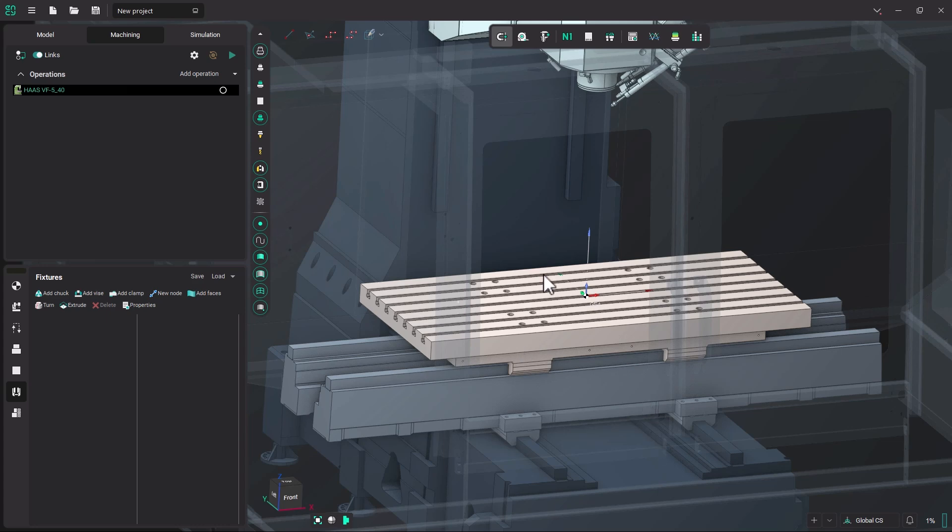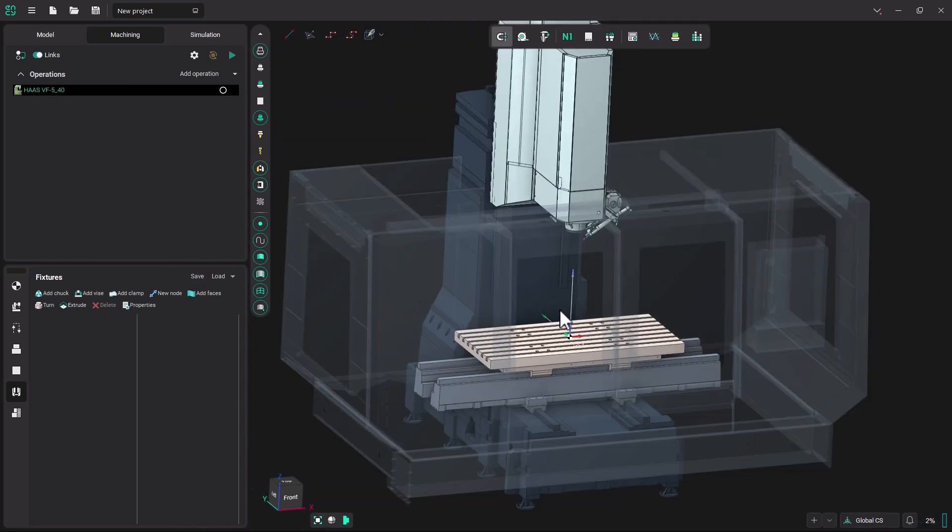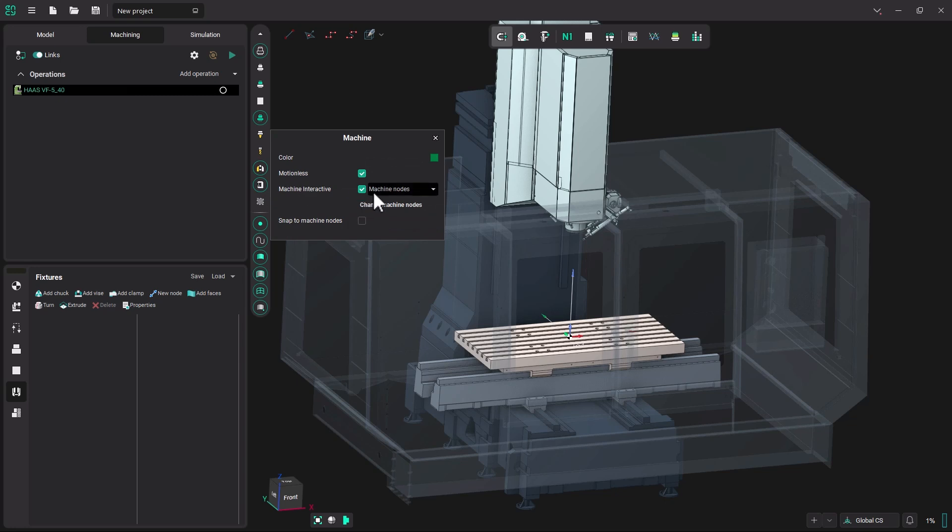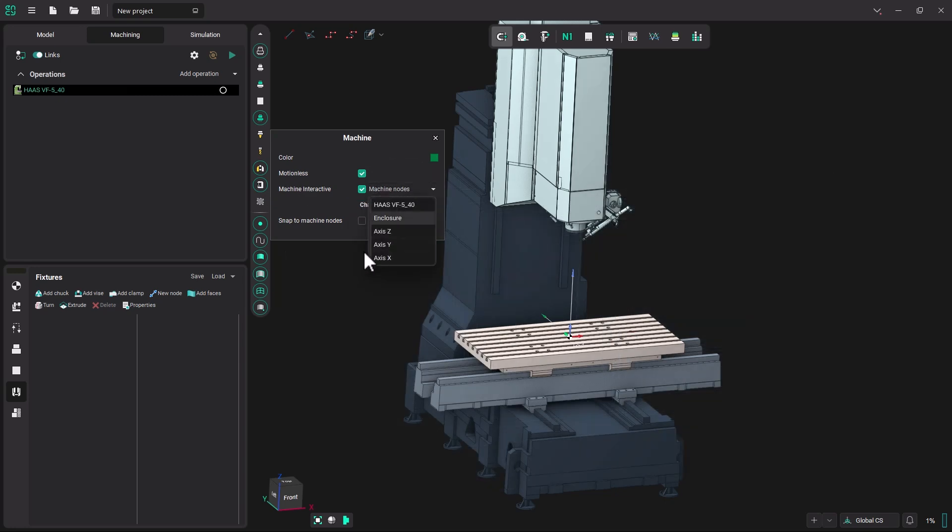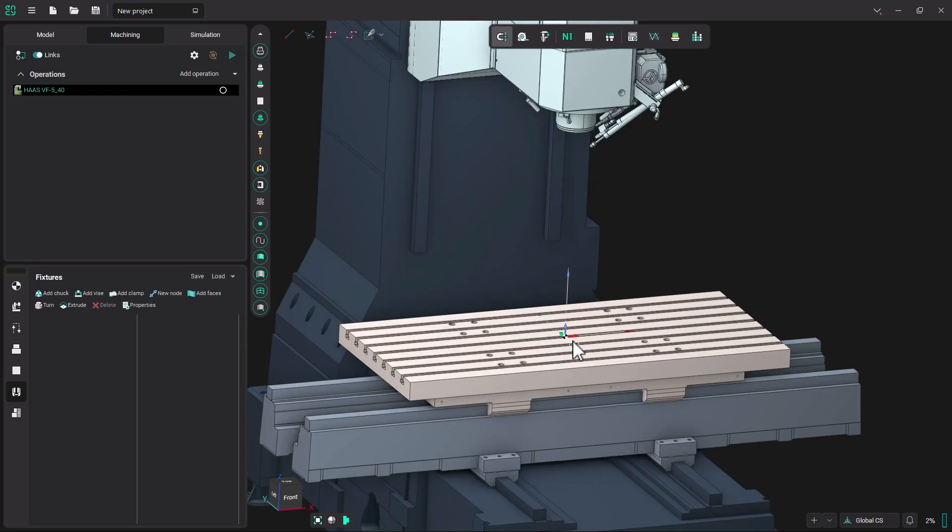The first thing I'm going to do is take a look at the machine that I have, a Haas VF5, and I'm going to eliminate the enclosure. So I'm going to go over to my visualization tab for machine visibility, right-click on it, open up the machine nodes, and turn off the enclosure. That way we won't have to look at that.